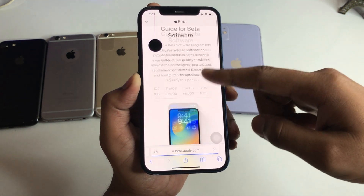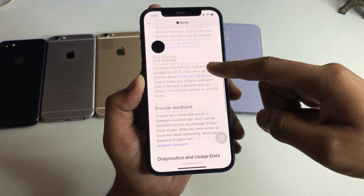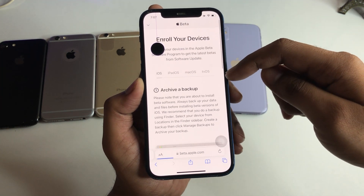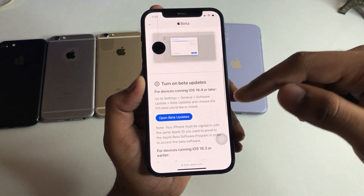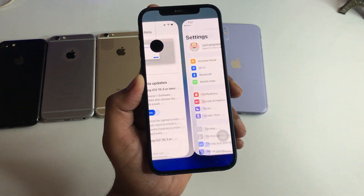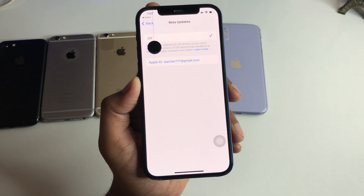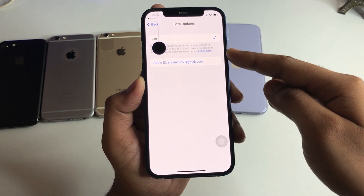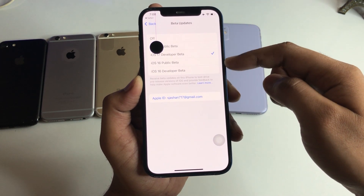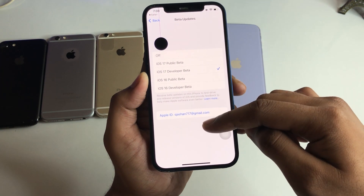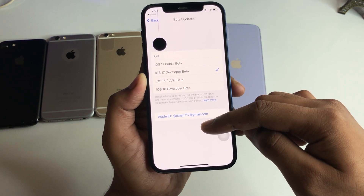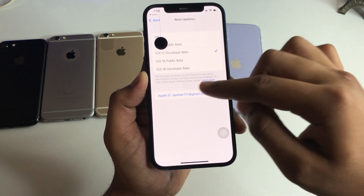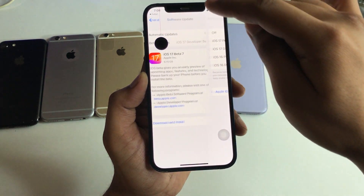Now you just need to click two buttons and that's it. Click on "Enroll your iOS device" and then click on "Open Beta Updates." Now you are good to go — you will be able to update your iPhone on iOS 17. You can see here, just click on iOS 17 developer beta, then jump back and you will see the update is now available.